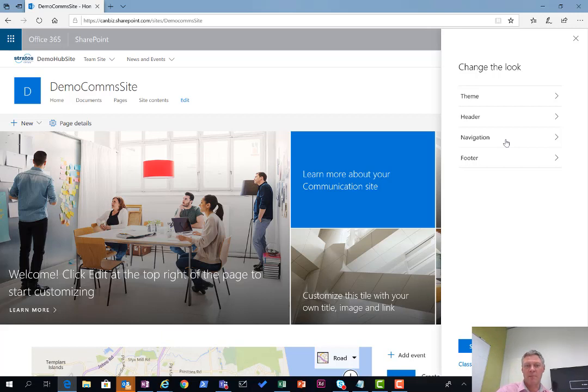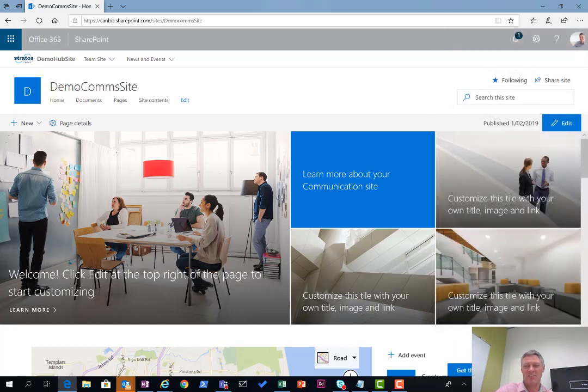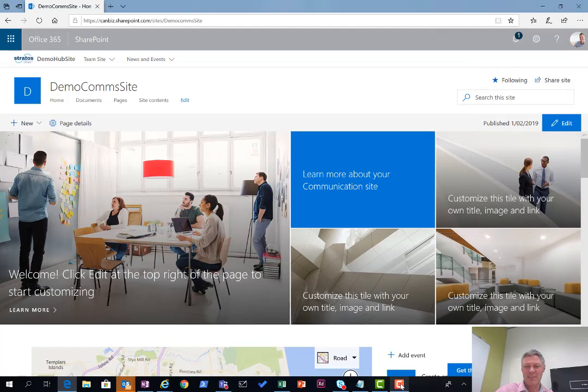Anyway, that's a quick roundup of the SharePoint mega menu as it stands at the moment. I look forward to seeing lots of improvements to this over the coming months. I hope that's been useful to you. Cheers.